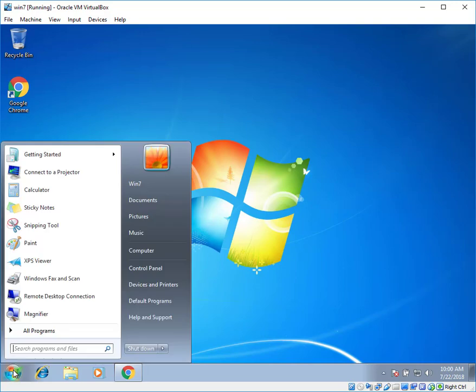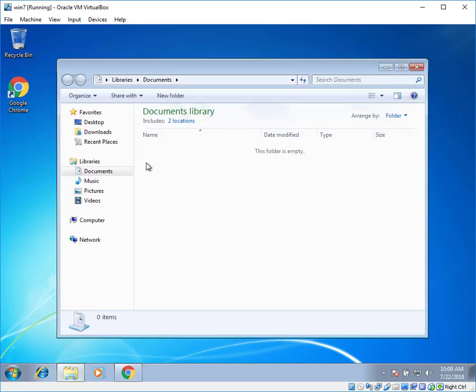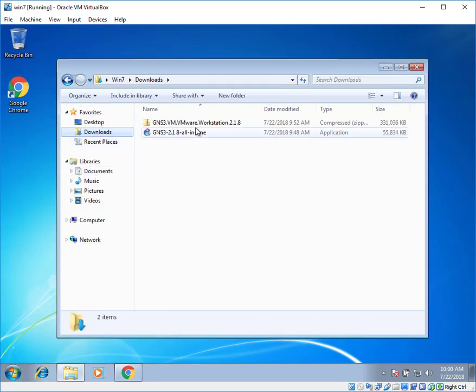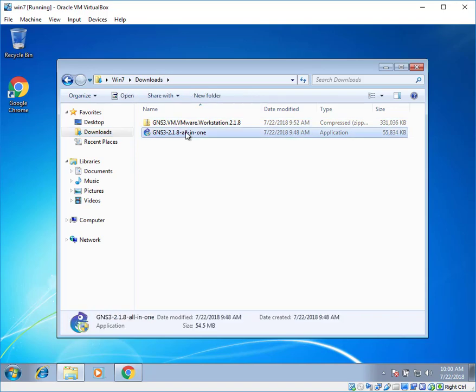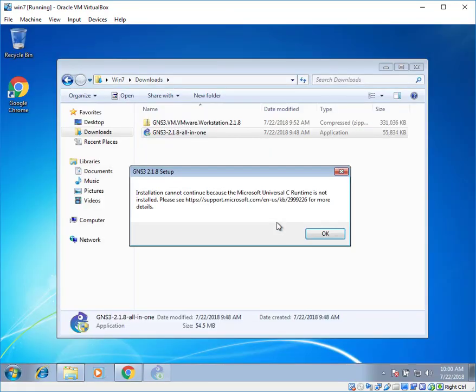Go to start. Go to documents. Click on downloads folder. Here you can see both of the files. Double click on GNS3. Yes to install. Over here you can see an error based on CRuntime is not installed. Click on OK.